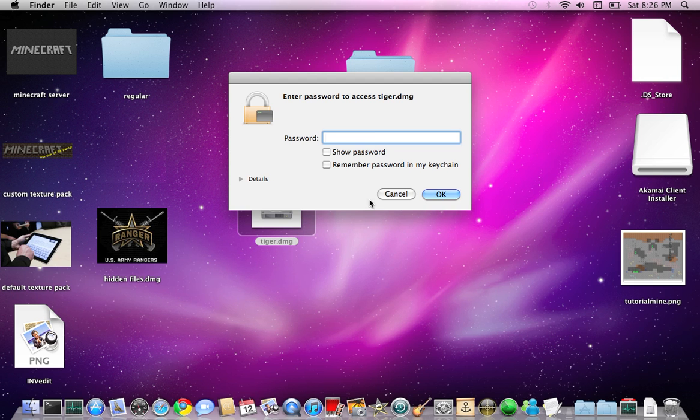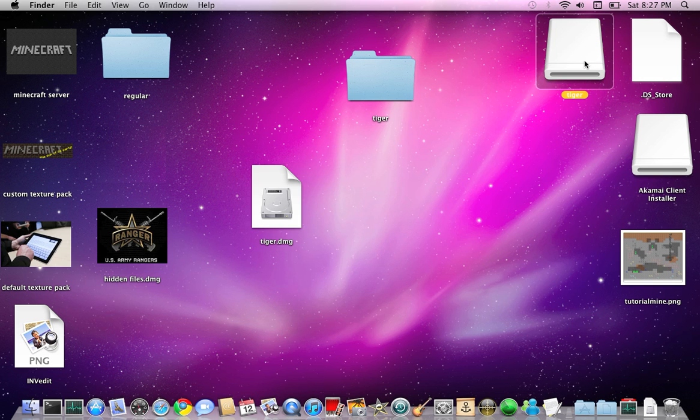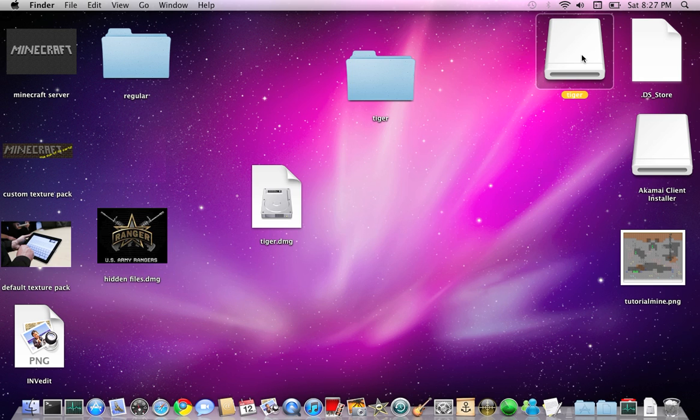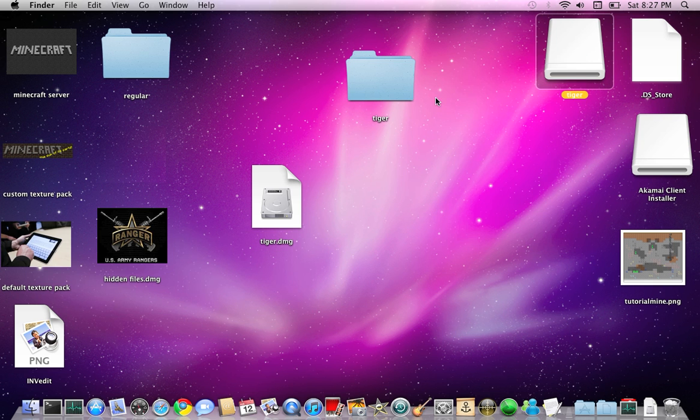So see, you can open it. Type in your password. And it'll pop this thing up. See trash, whatever that crap is. Eject.